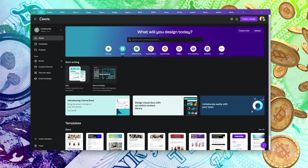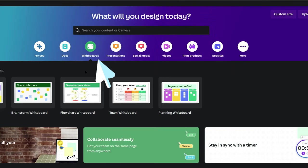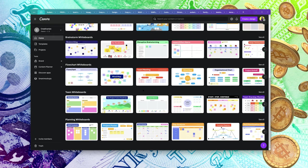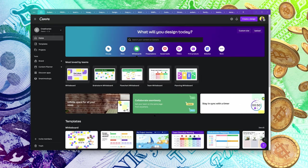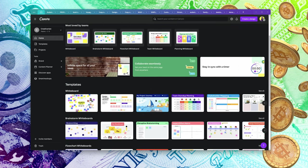With Docs, you can actually create documents — particularly visual documents inside Canva. You can also use whiteboards in Canva. Perhaps if you're the kind of person who likes to do a lot of brainstorming, you might be able to use whiteboards to help yourself.